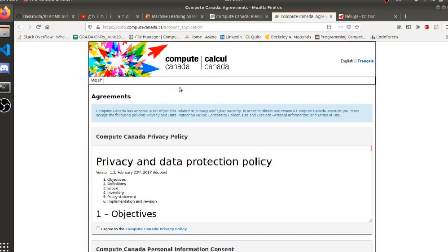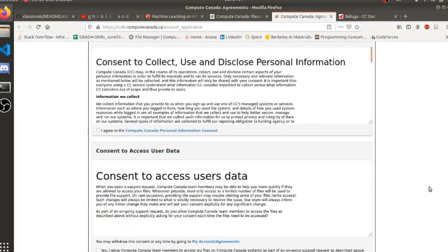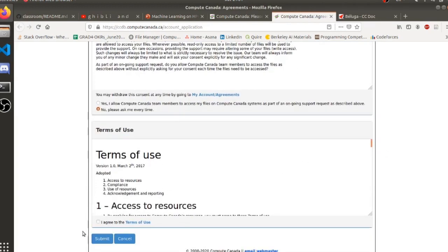The first step is to gain access to a supercomputer. Depending on the service you want to go for, you will need to go through different security checks. In the case of Compute Canada, you will need to find a professor with an account that can sponsor you. What you really need to do is find this professor and fill out this form. You read all of this and then you submit this form and you need to tell your professor that you submitted the form and that you need a sponsor.